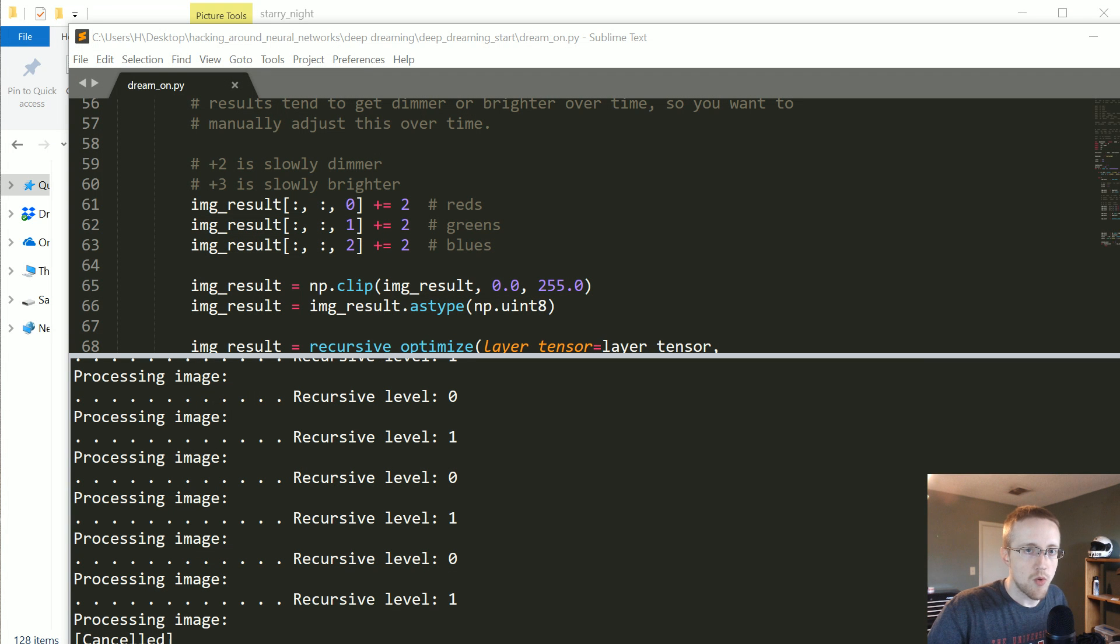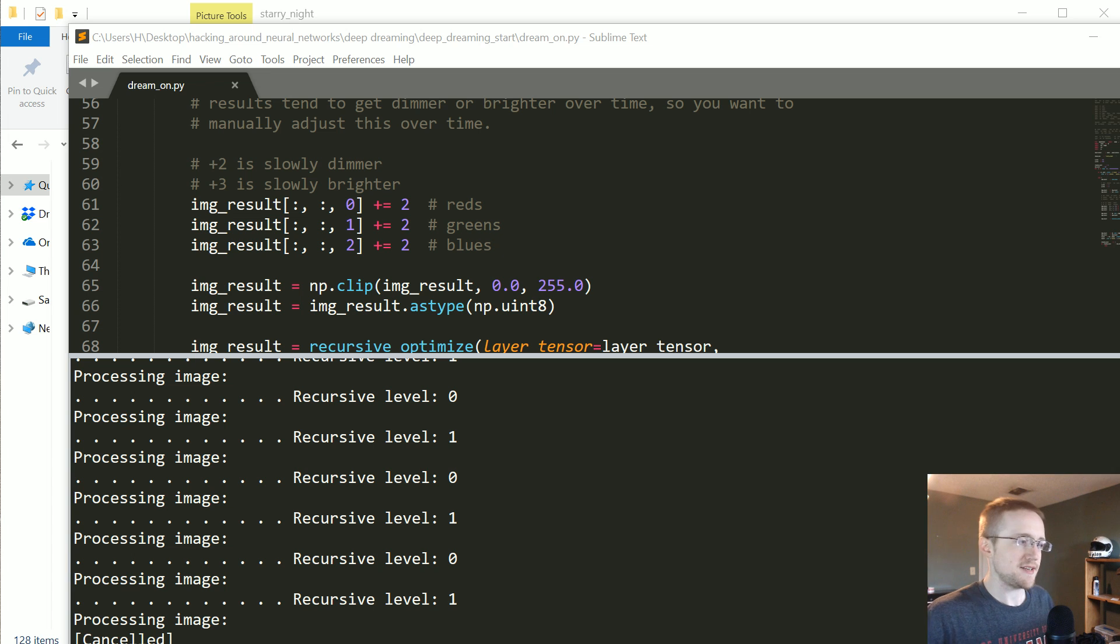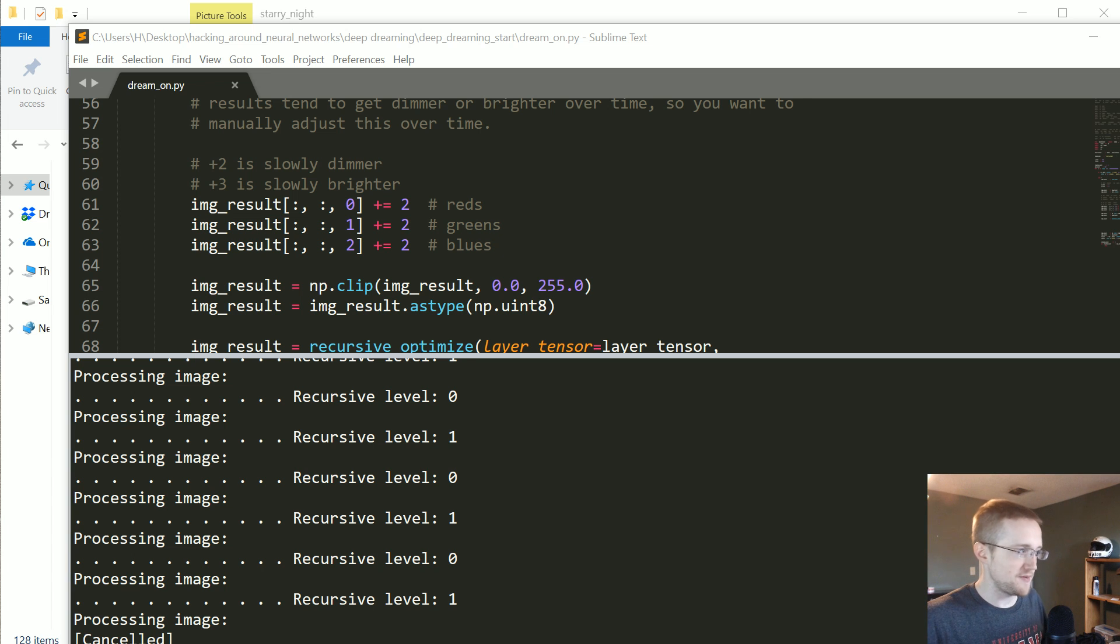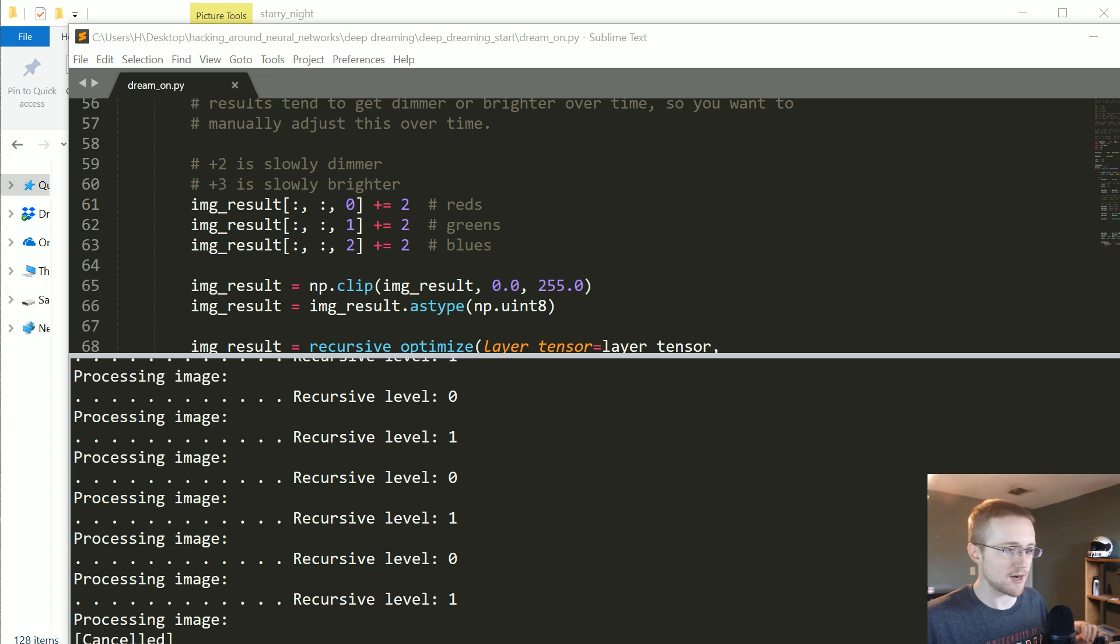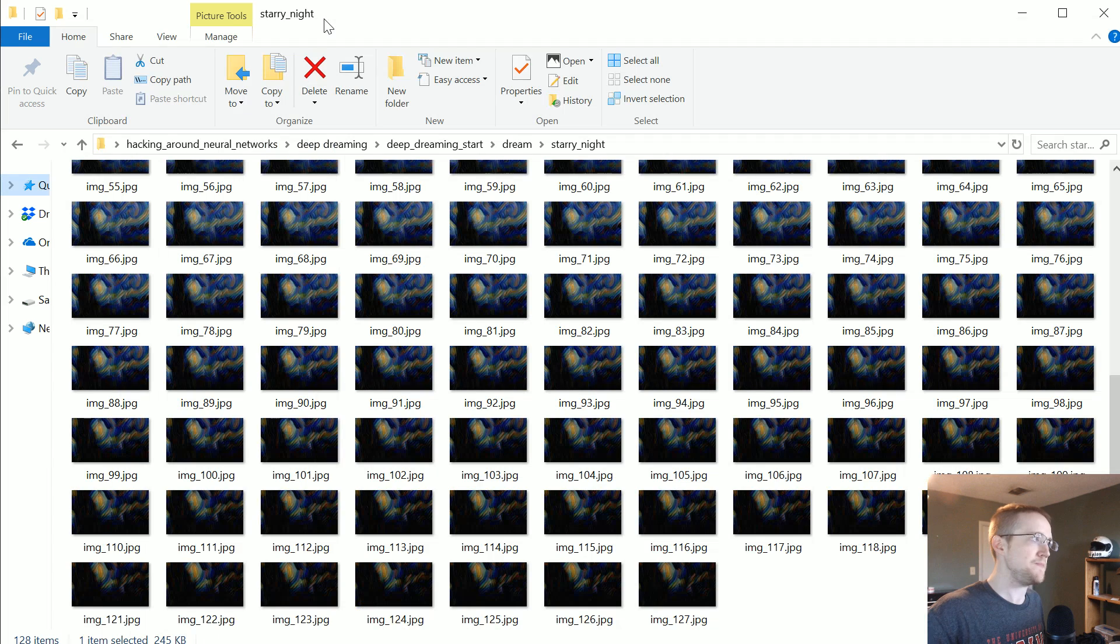What's going on everybody and welcome to part 9 of our unconventional neural network series. In this part we're going to be wrapping up the deep dream and creating a video from the frames of our deep dream.